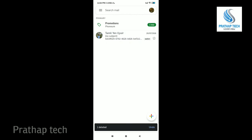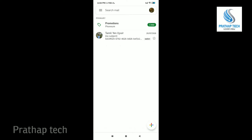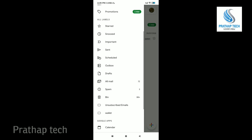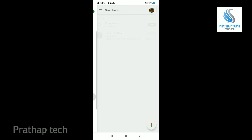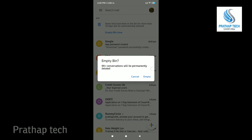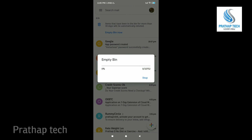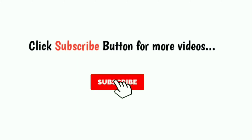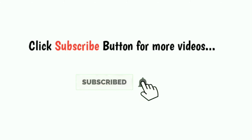If you have any emails, you can send a link to your channel. If you want to subscribe to this channel, please like this video. Thank you.